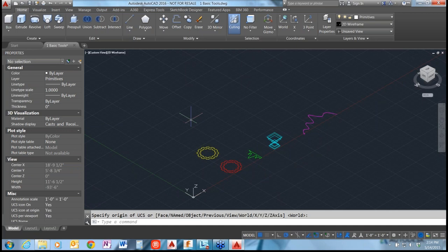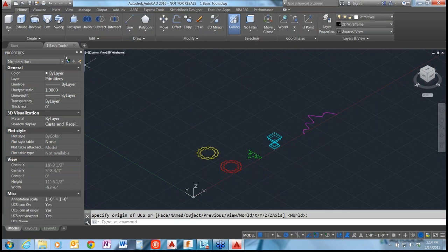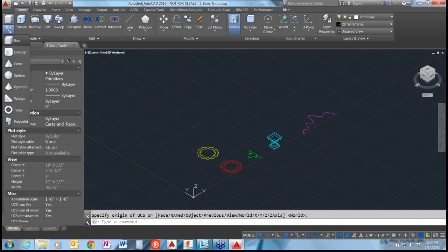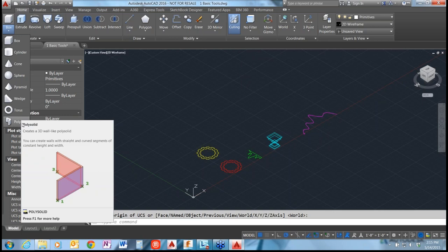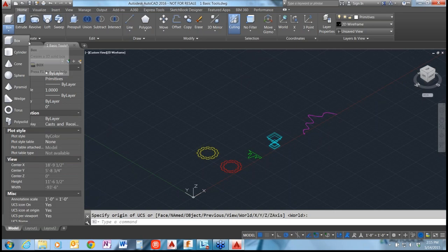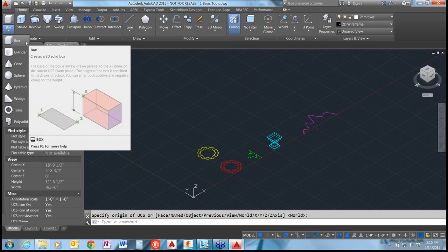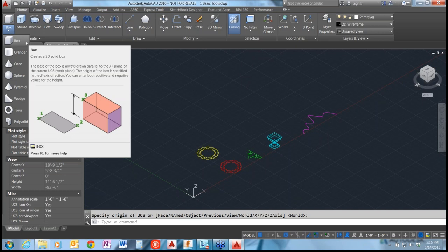Let's get into some of the tools. Up here on the left, you'll notice we're on the home ribbon. We're basically going to be staying in this home ribbon on the create tab and the edit tab. On the left-hand side we have 3D primitives: box, cylinder, cone, sphere, pyramid, wedge, torus, and polysolid. They are a quick way to get started with 3D objects - think of a quick massing model if you're familiar with architecture. Let's start with the box.